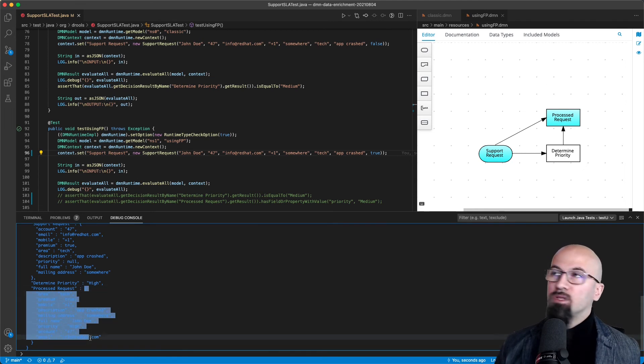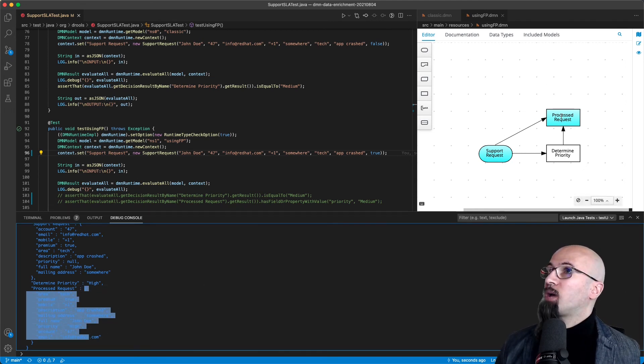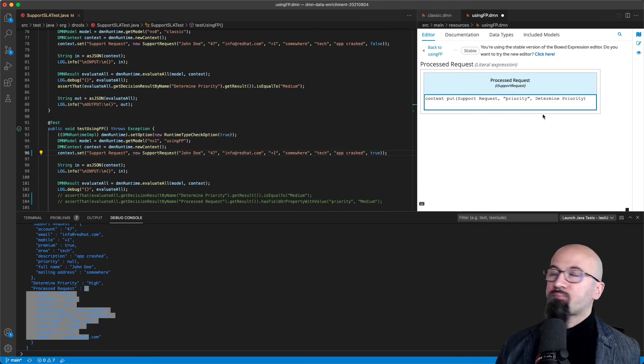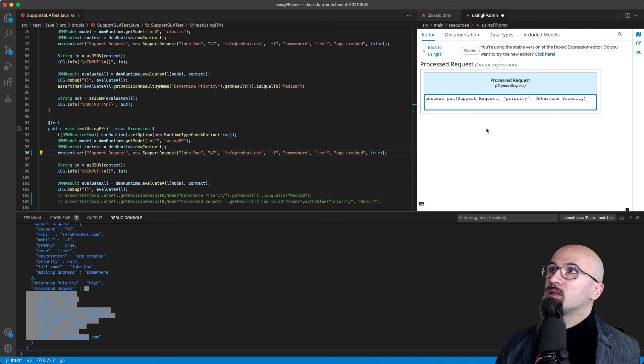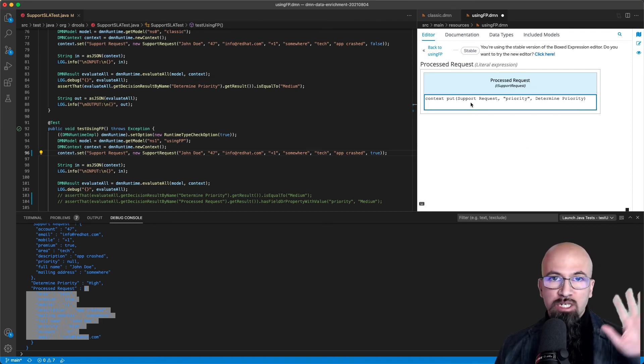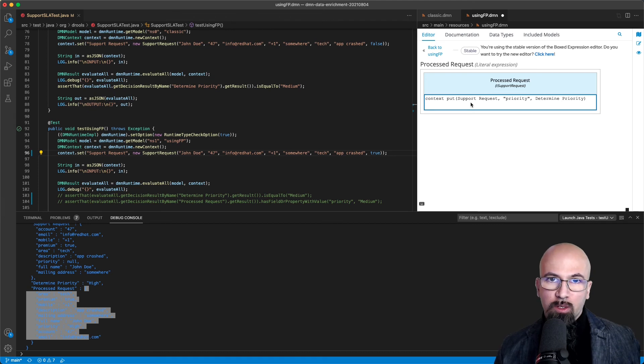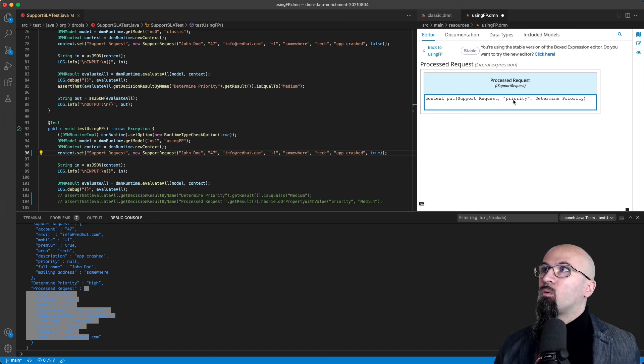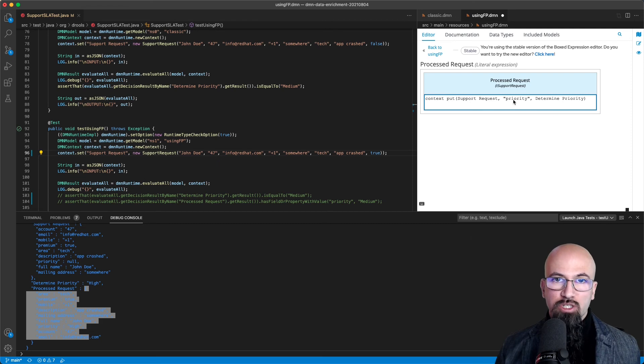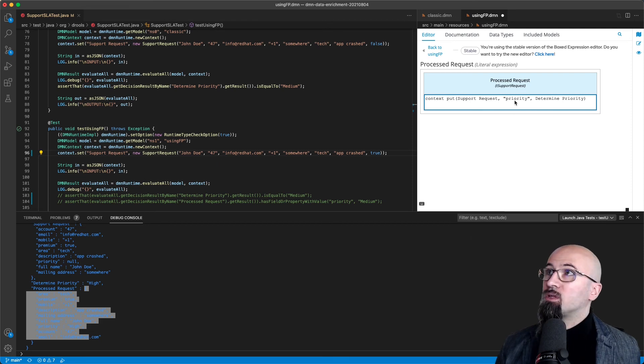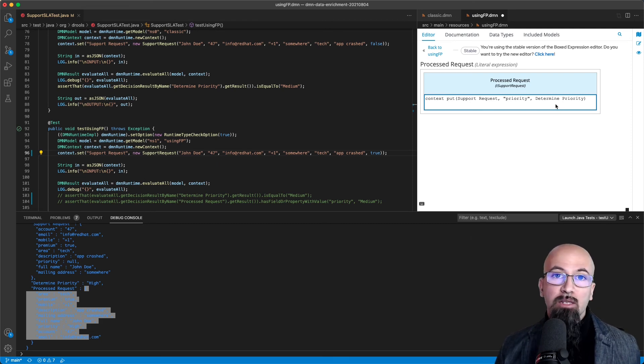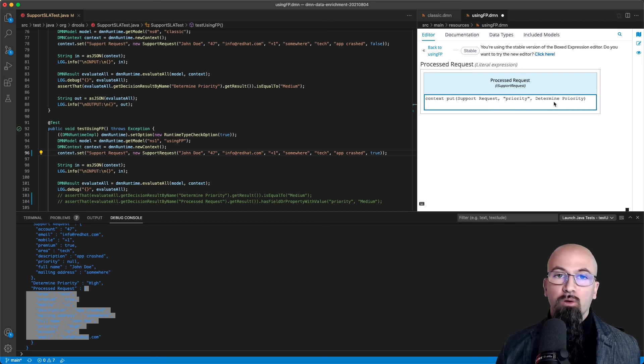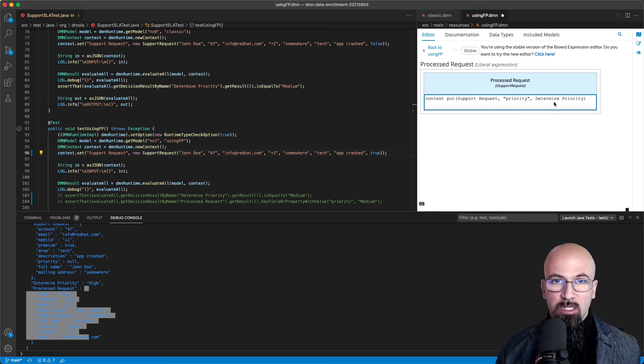So this is just to recap: it's using a specific function that takes the original data structure that you want to almost clone or copy from, the attribute that you want to change its value, in this case priority, and the value that you want to set it with. In this case, of course, it's coming from the sub-decision.